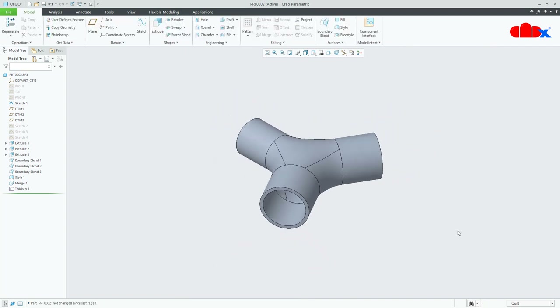So this is how you can design these pipe connectors using surfacing in Creo Parametric. I hope this video is helpful. You can like this video if you find it helpful, and I will see you in my next video. Thank you.